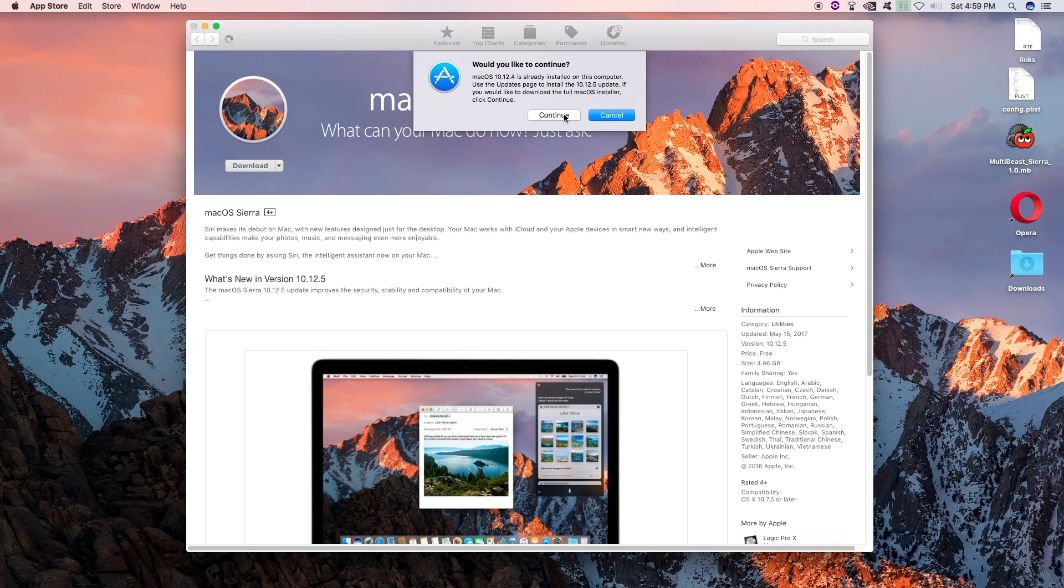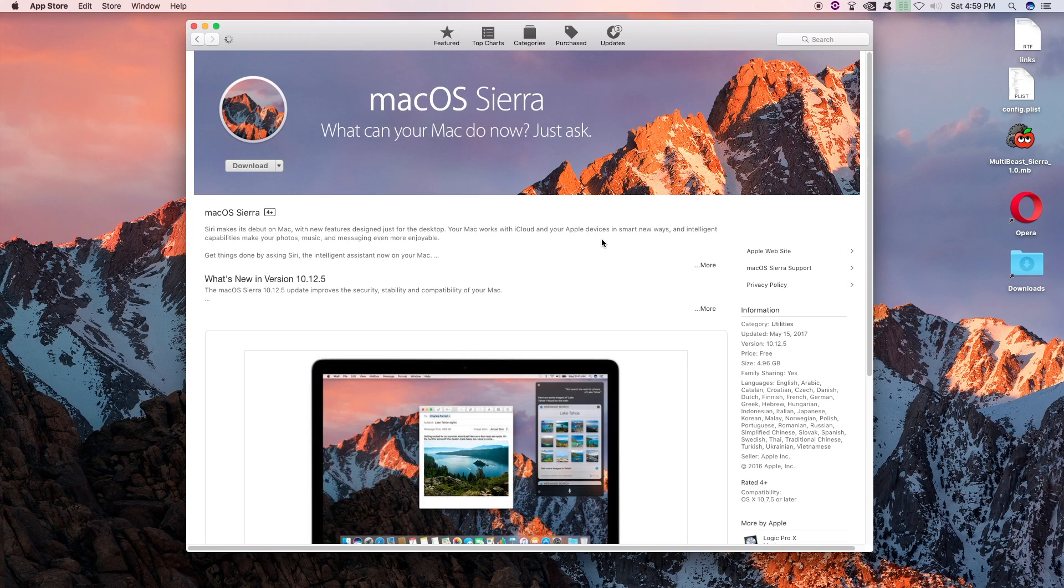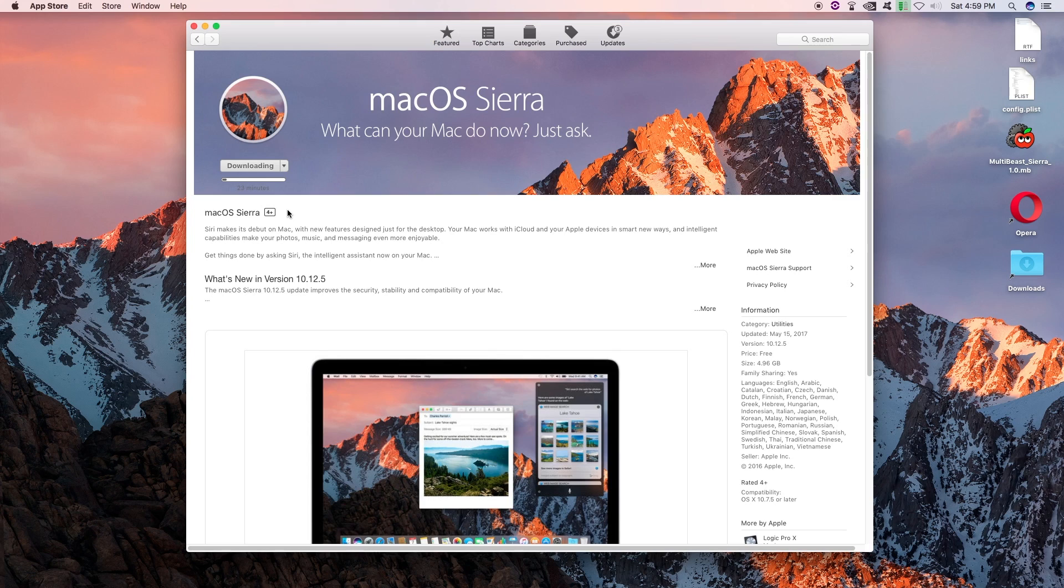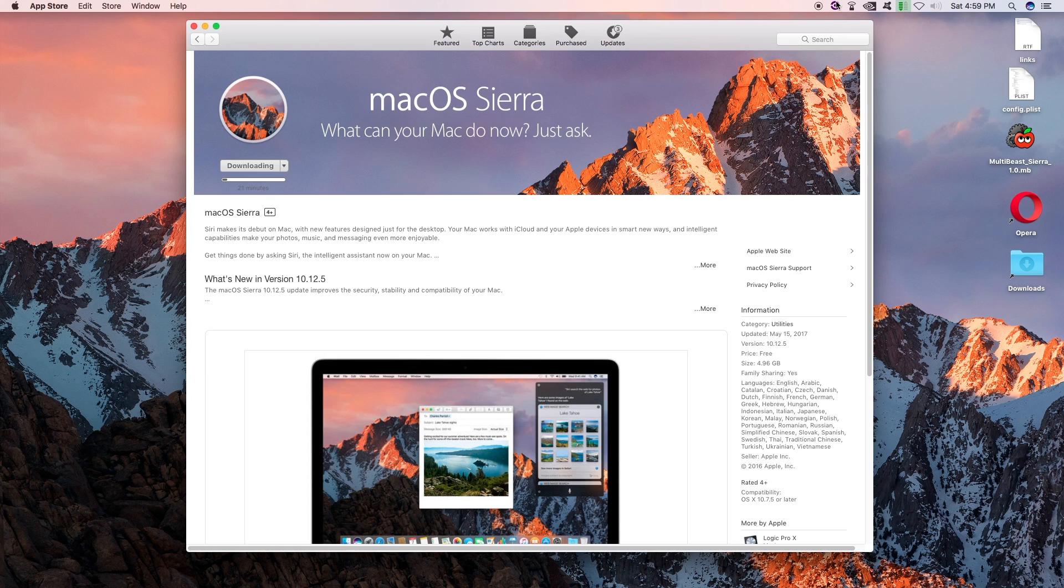Would you like to continue? Yes. Alright, so that's going to download and then we will move on to the next step and actually create our UniBeast drive. So I'm going to stop it right here. It's going to take about 22 minutes it looks like. So go get some coffee, get a drink and hang out and we'll check in later.